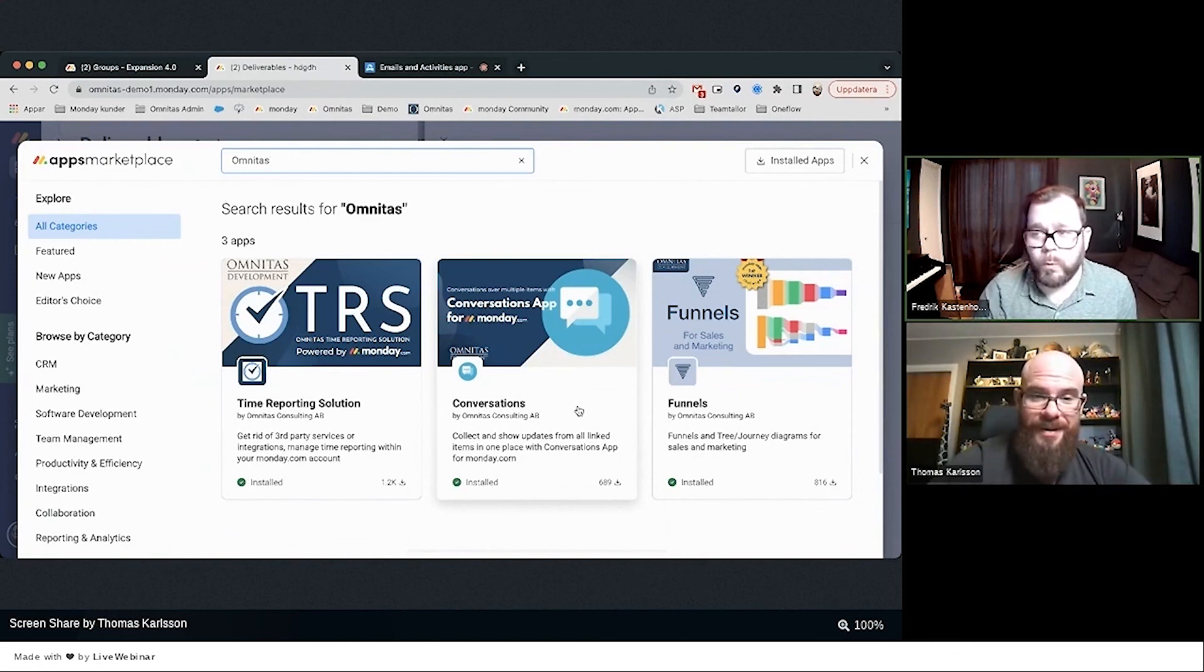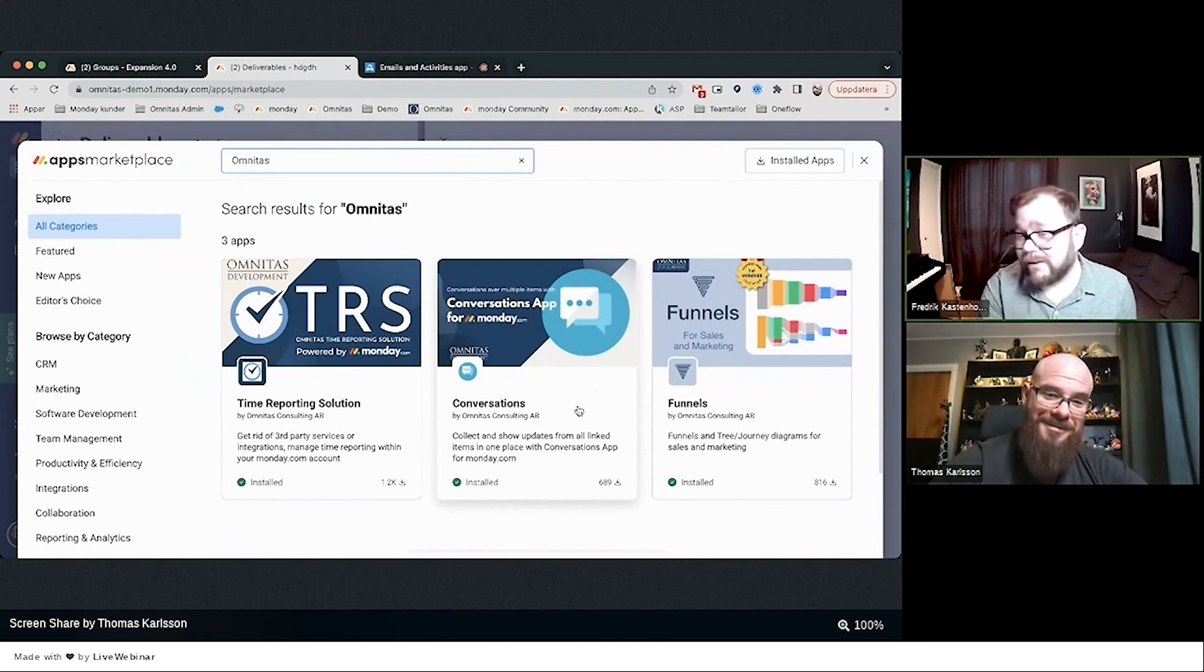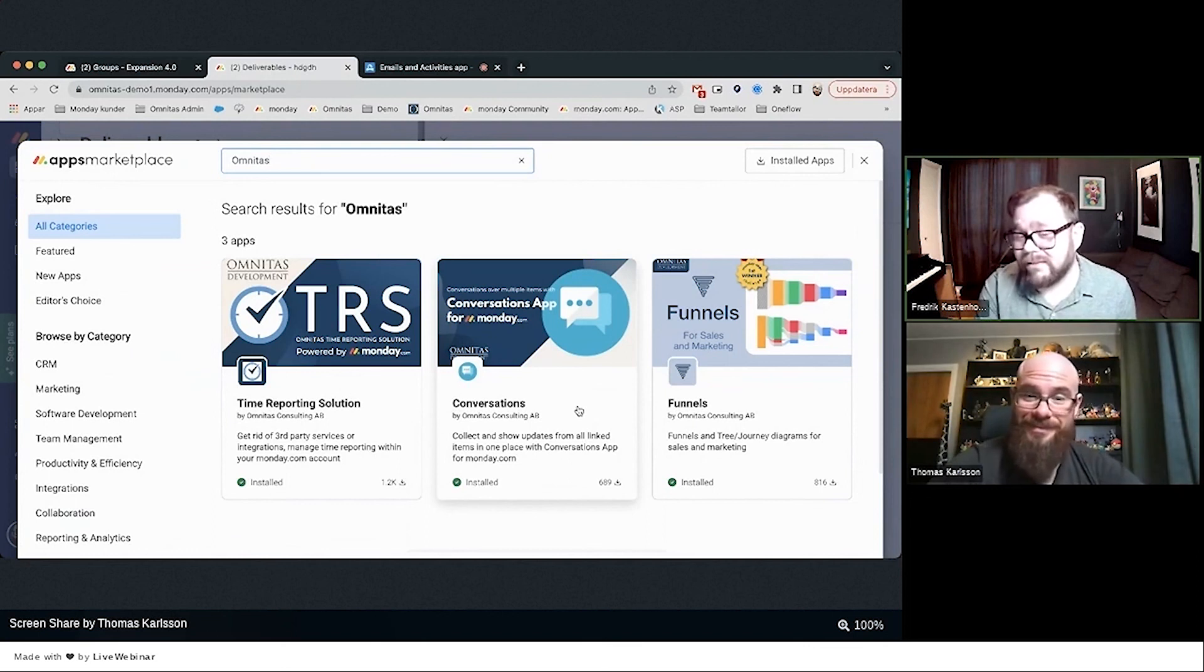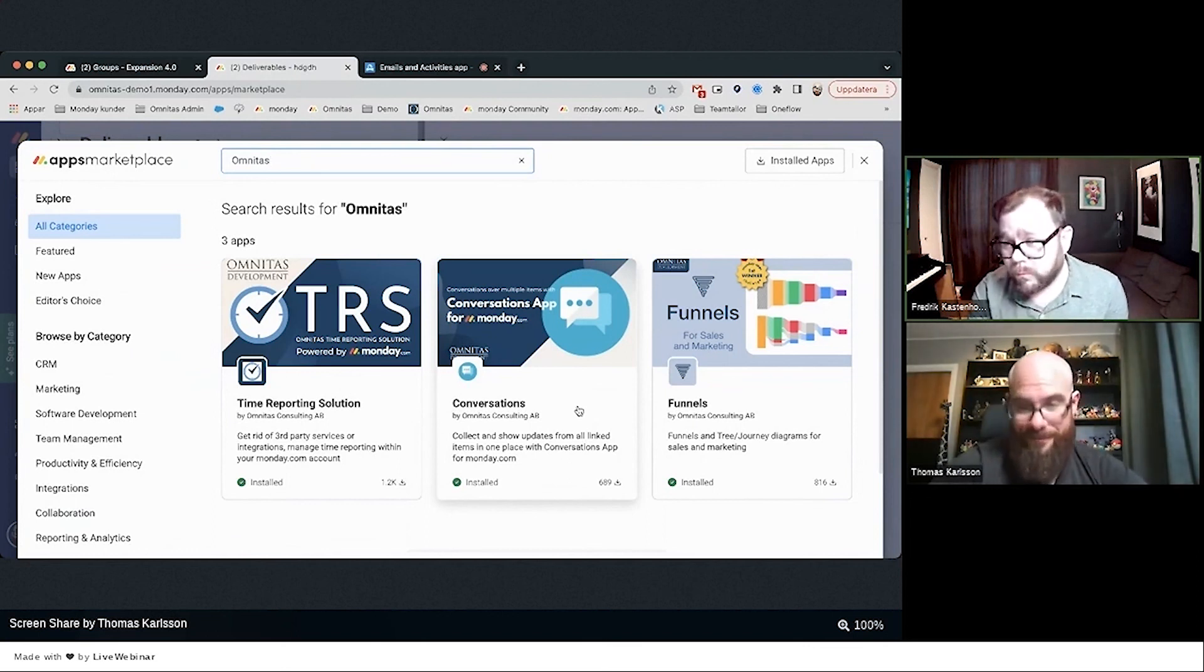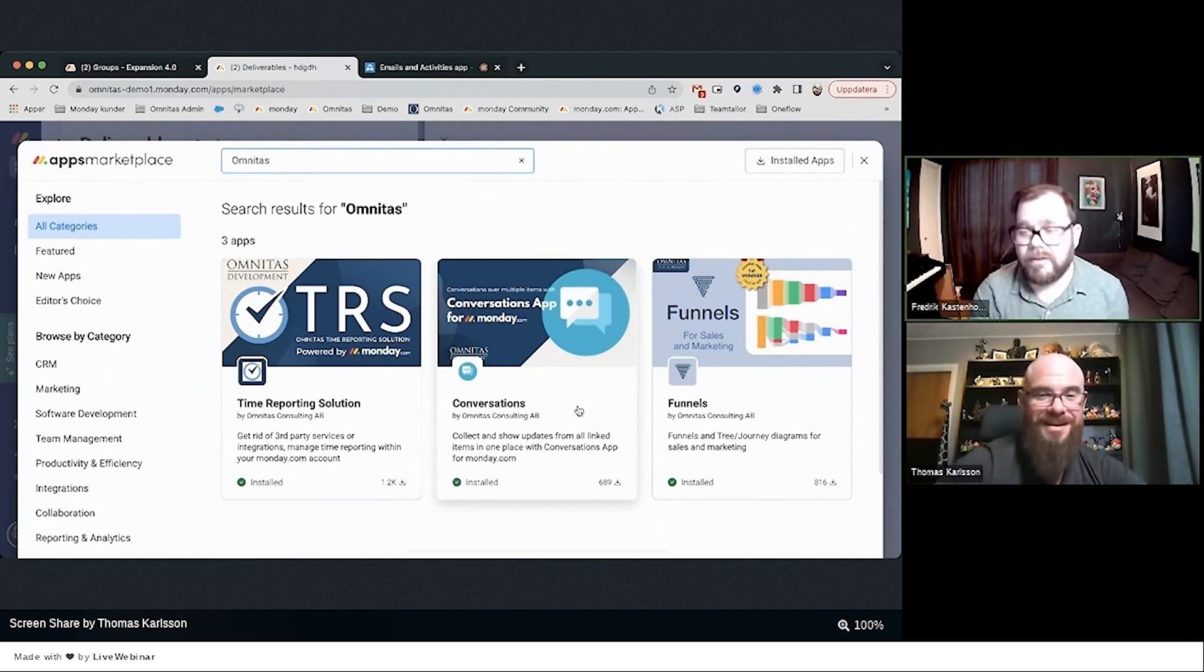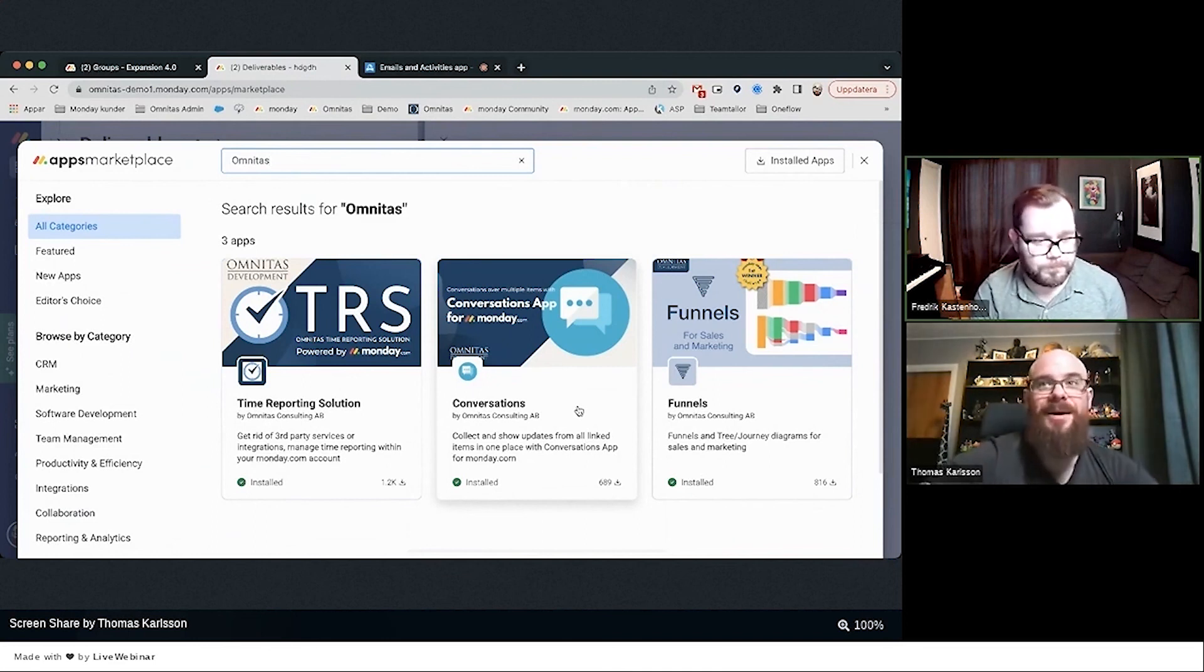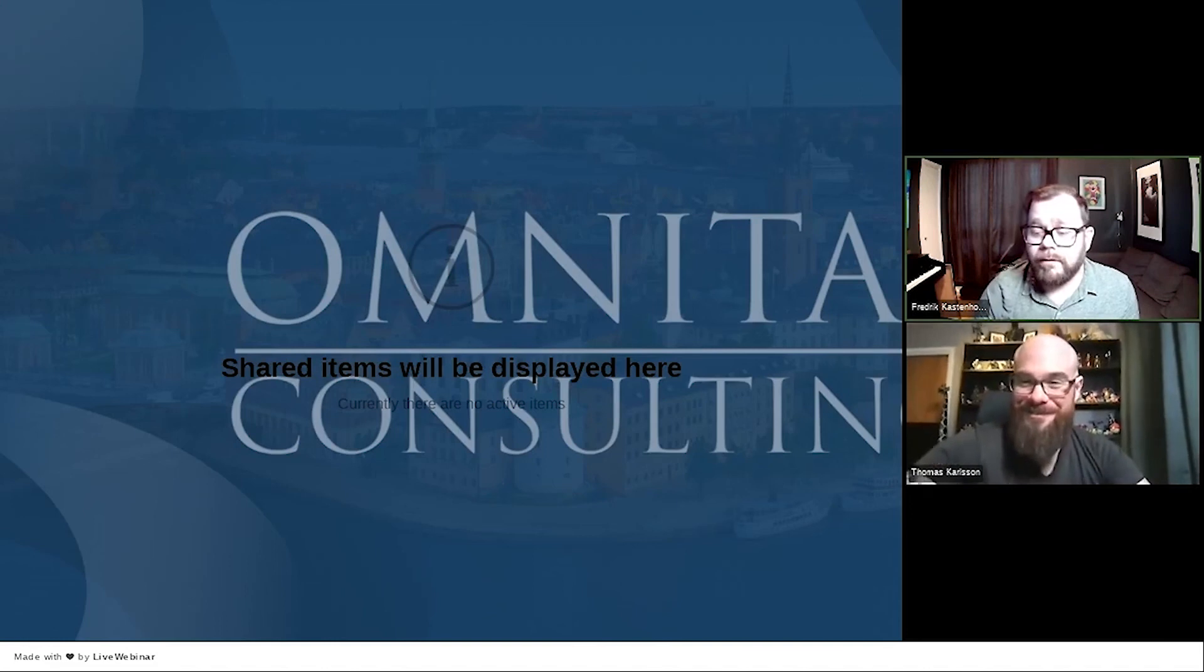That always goes for—the only one is actually TRS, which is basically user-based. But both Funnels and Conversations are one fee that covers the whole account. Just go nuts. TRS, the Time Reporting Solution, is user-based.